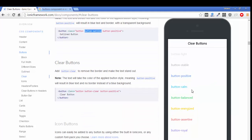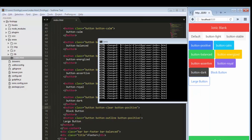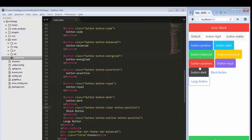If you want a clear button with no border — just the text of your button — then use the clear button class. Copy it, remove the full-width class, and just use the clear class and save. You can see it gives a clear button with no border.